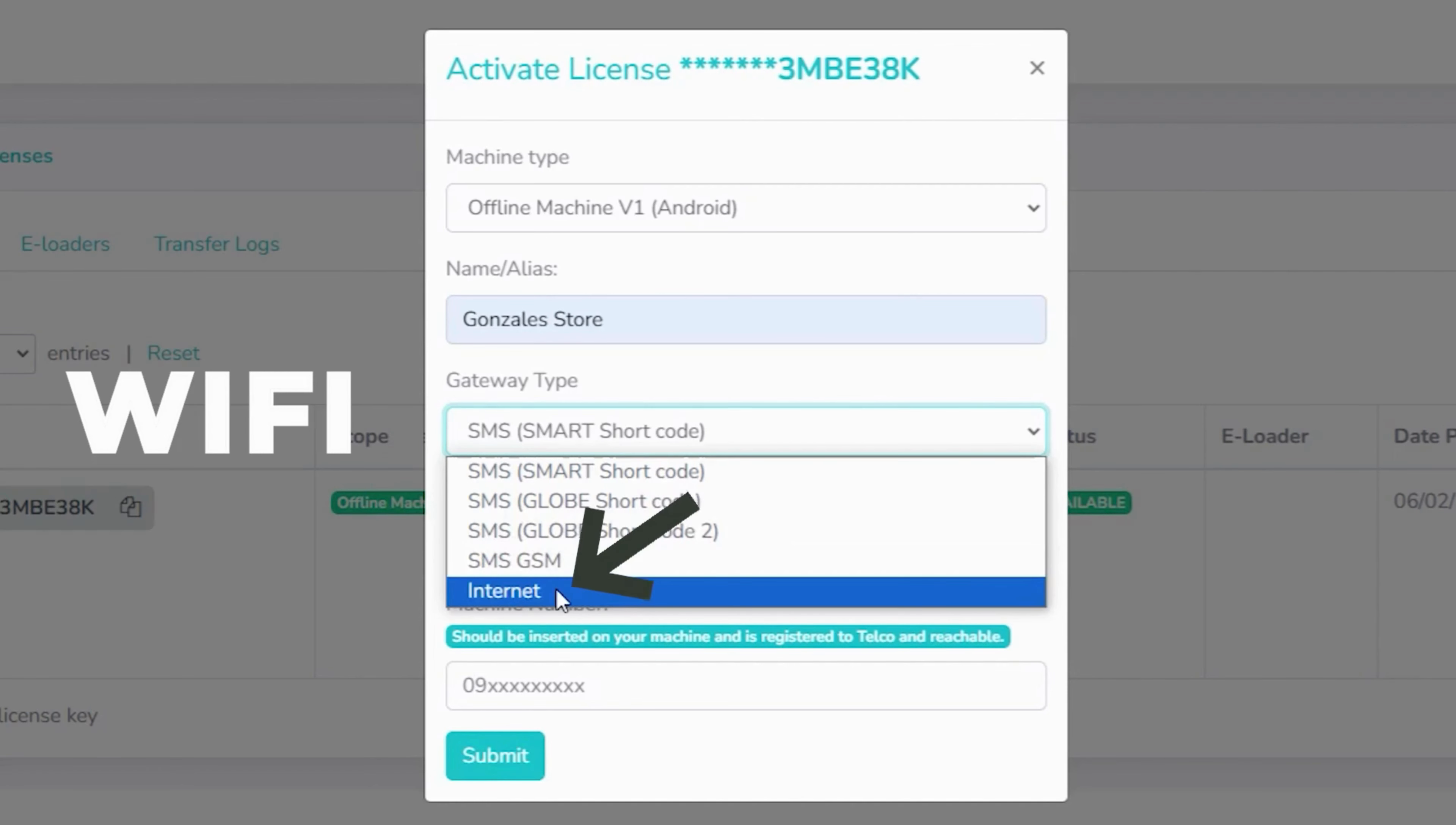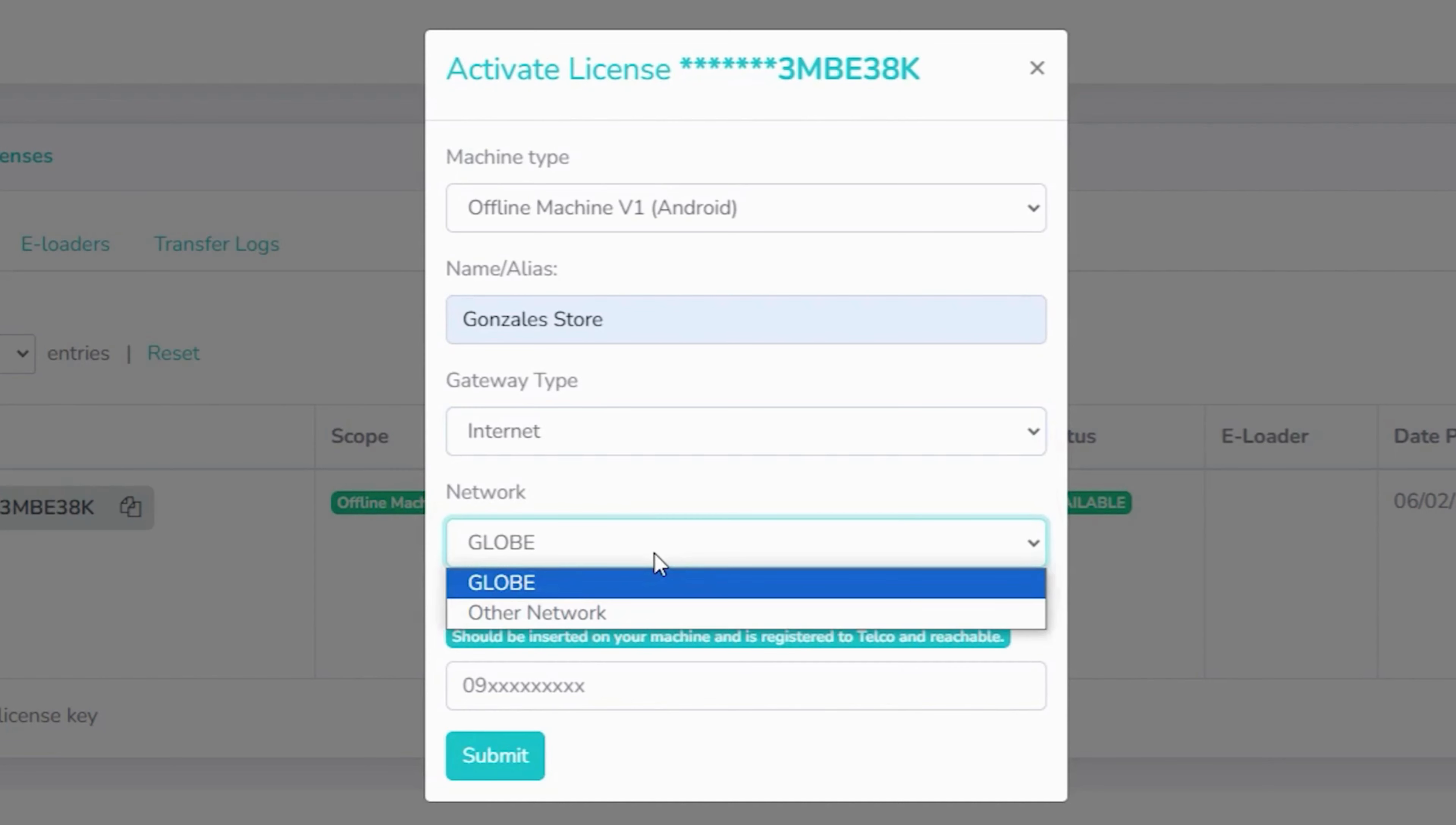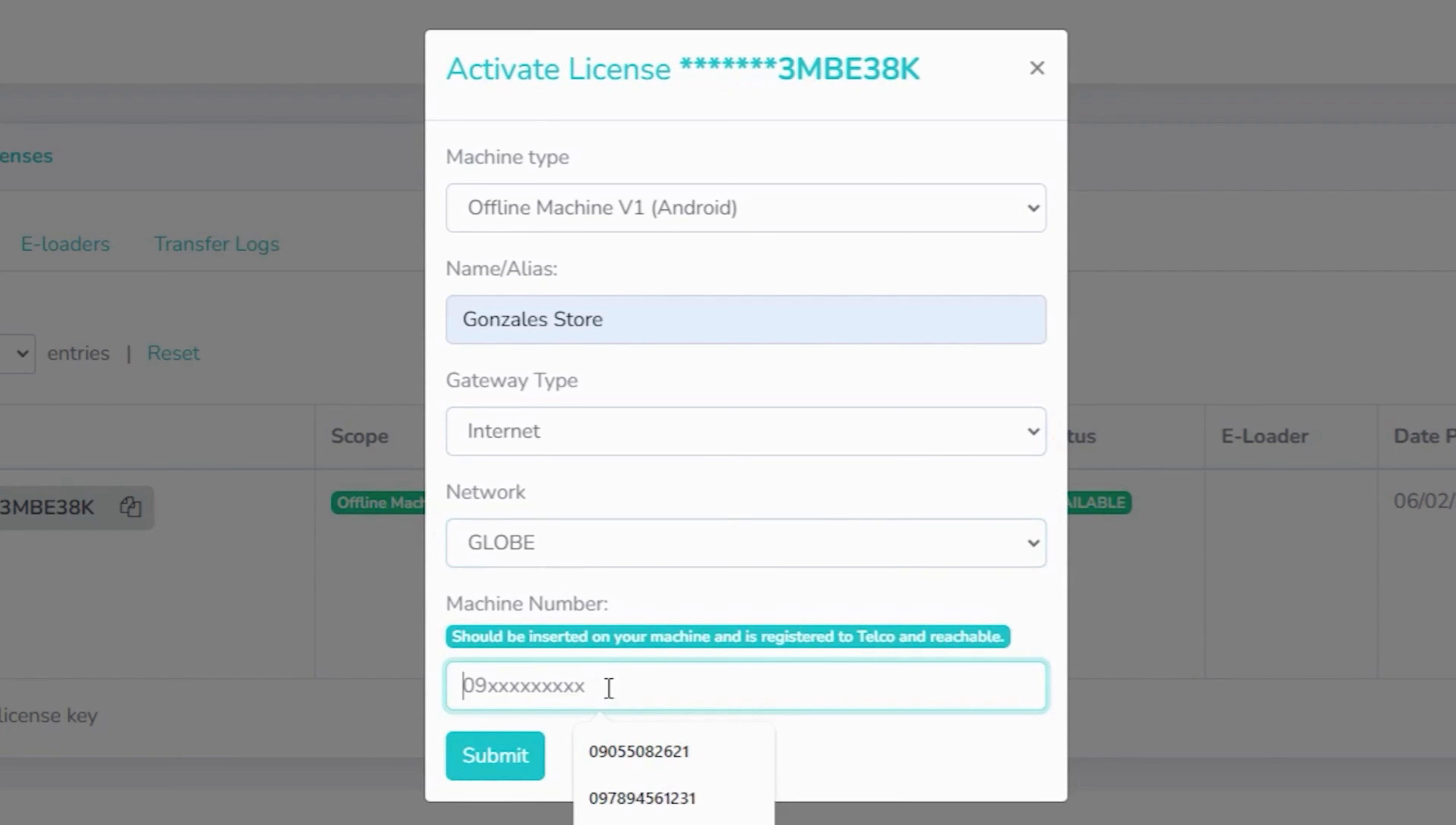Since my machine is already connected to Wi-Fi, I'll be choosing internet. For network, I'll be selecting Globe. Choose other network if you're using a SIM from a different network. In the machine number field, enter the SIM number of the SIM card you inserted into the machine, then click submit once you're done.